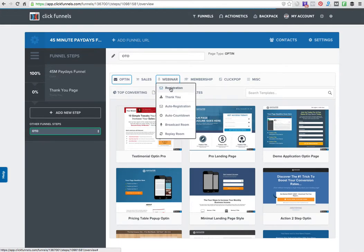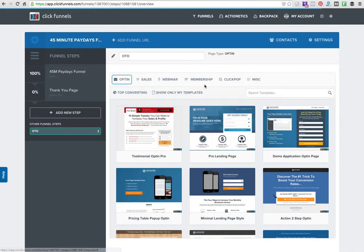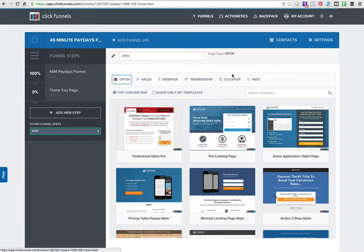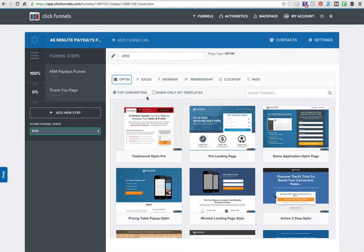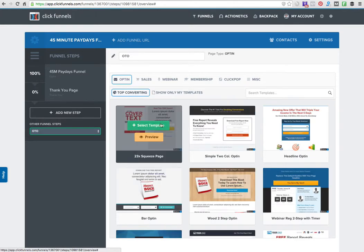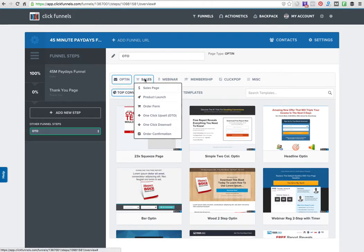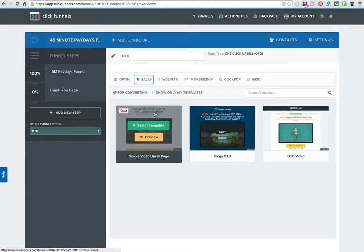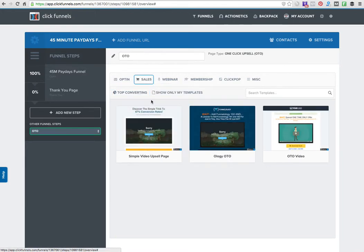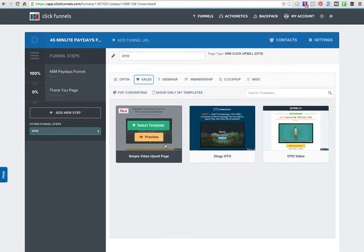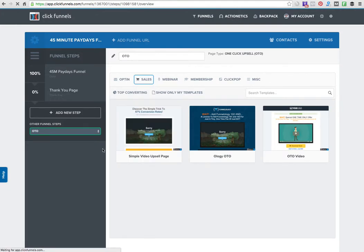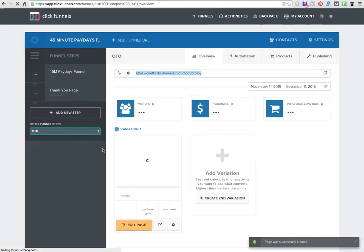They have webinar registration, thank you pages, authorization, auto content, broadcast room, replay room, membership areas, member access, click pops (which means it's a pop-up on your website). I can organize these by the ones that are top converting. I want to do a one-time offer page, so here is the top converting offer page. I can select this template and work with that. Here's my one-time offer page.